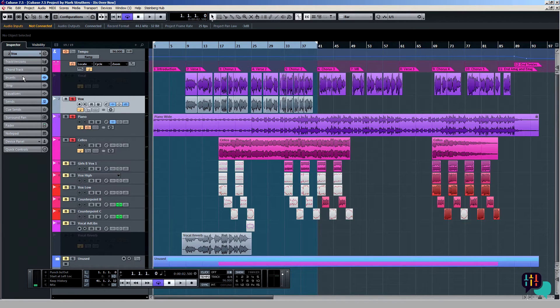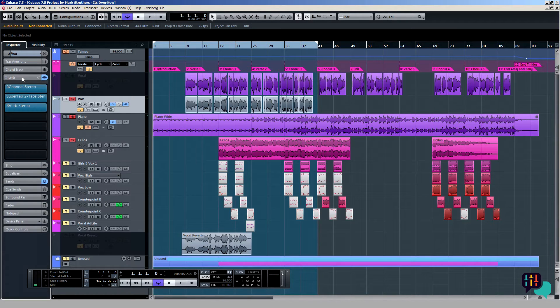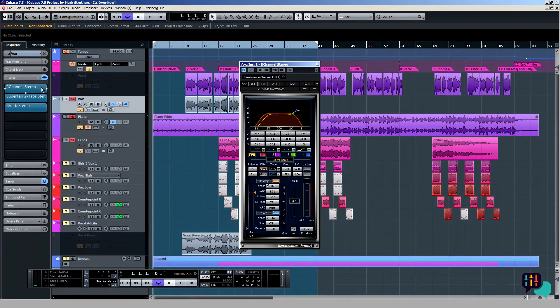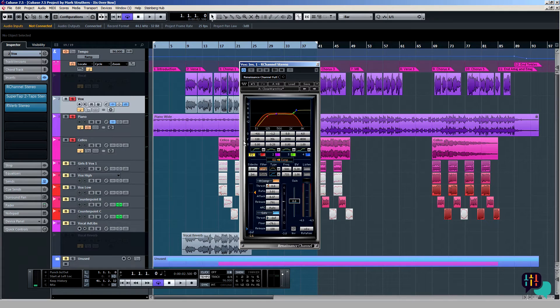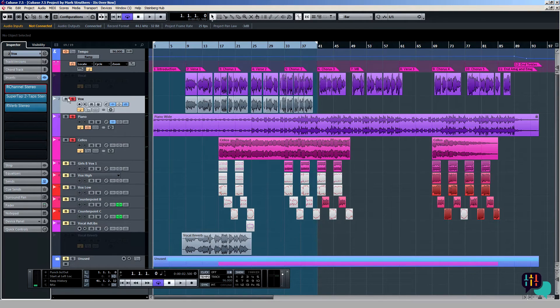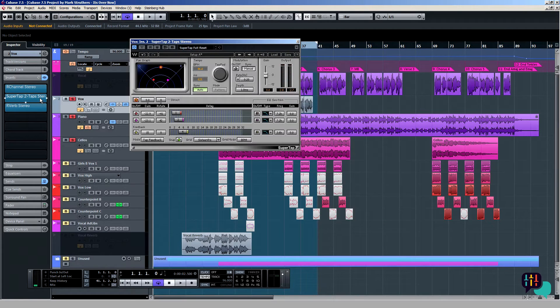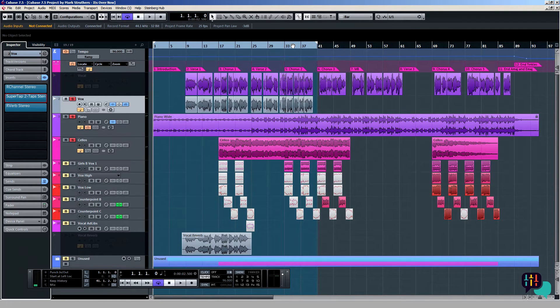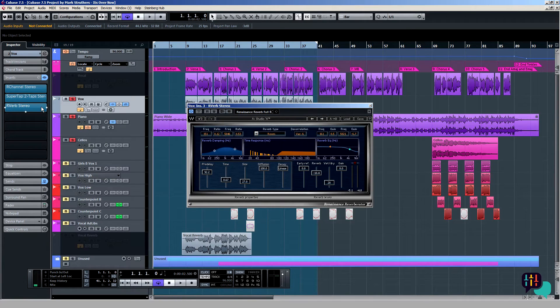Now I have already added further effects to the vocal, simply to make it sit a little bit better in the mix. As you can see here, I've got this Waves R channel, and this is set up to compress and EQ, so that I attenuate the lower frequencies and the very top harsher frequencies. I've also inserted Waves SuperTap, this two-tap version, so that I've got a tempo-synced echo, one on each side, the left and the right.